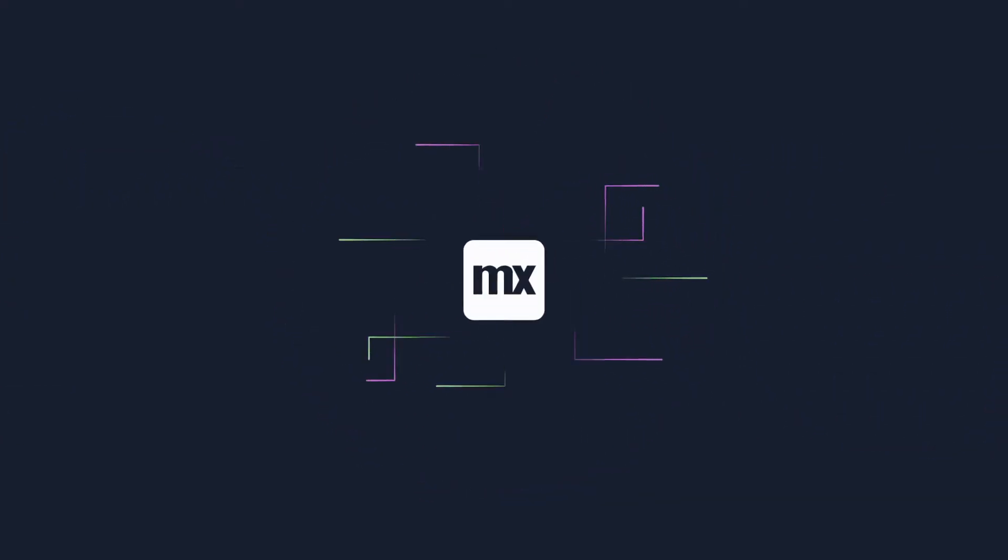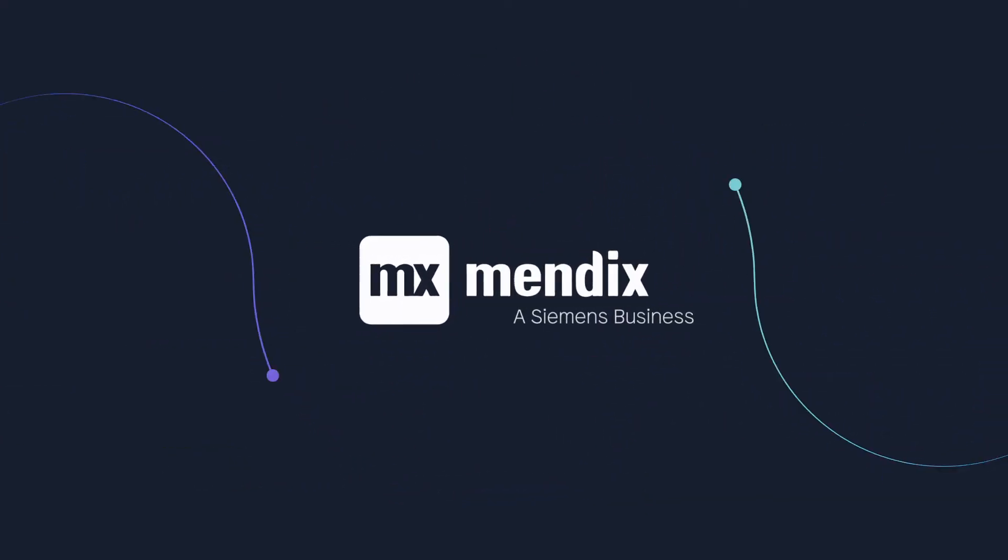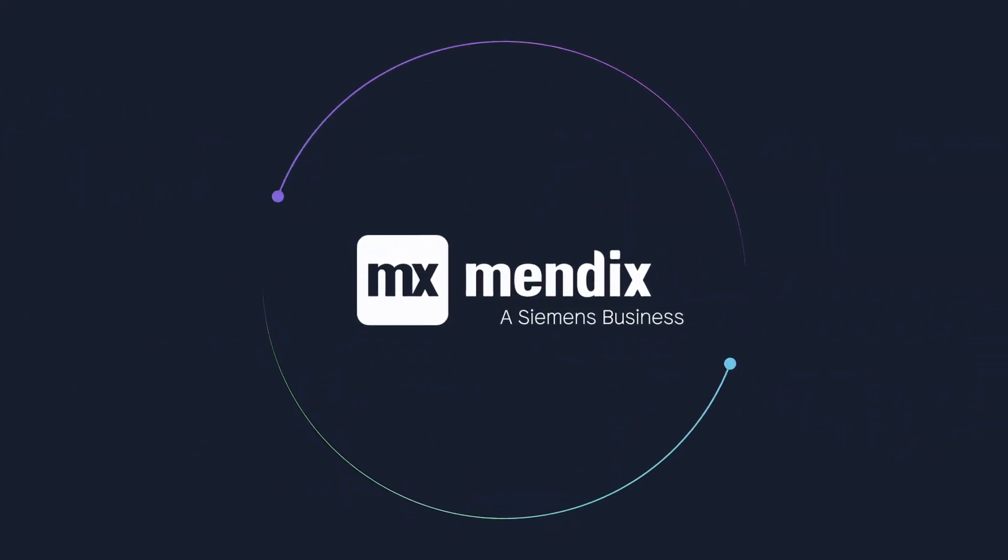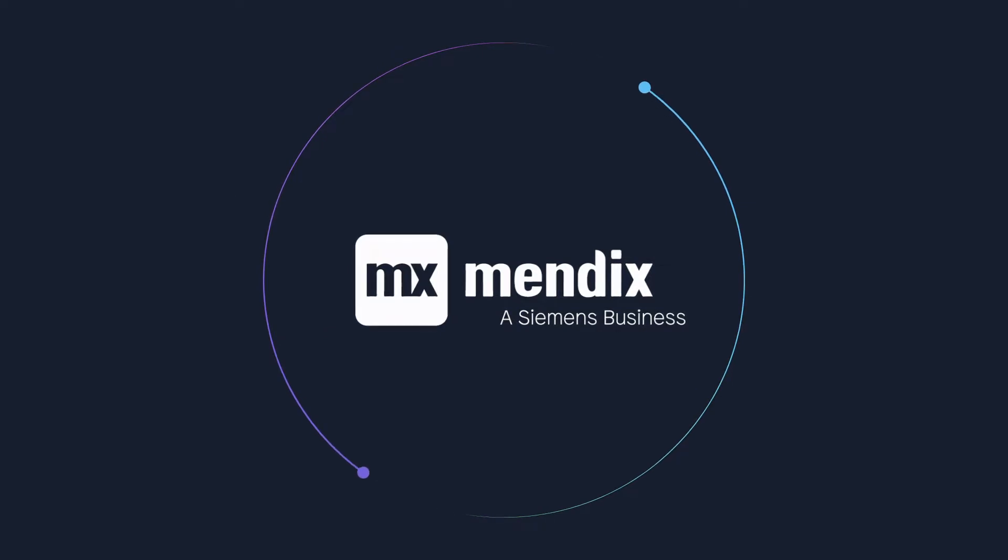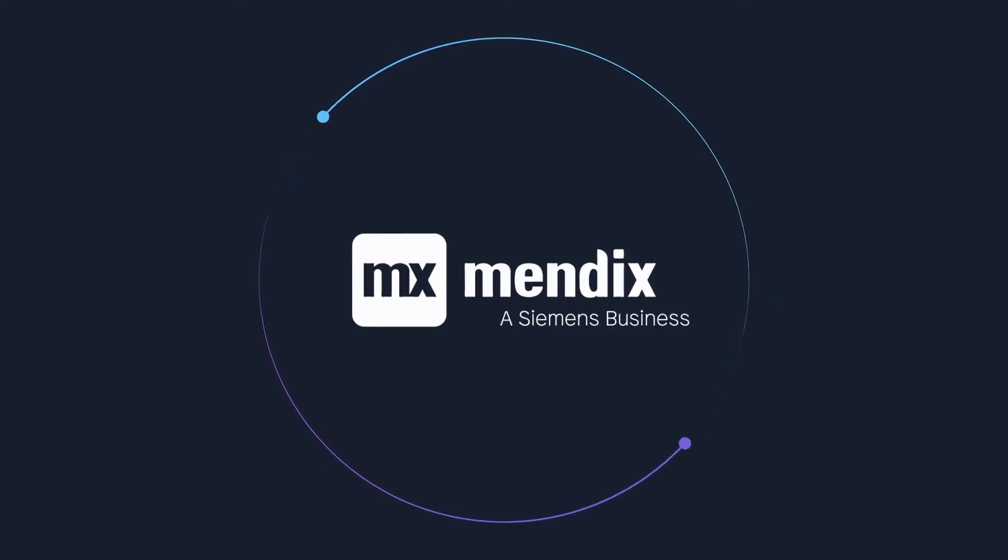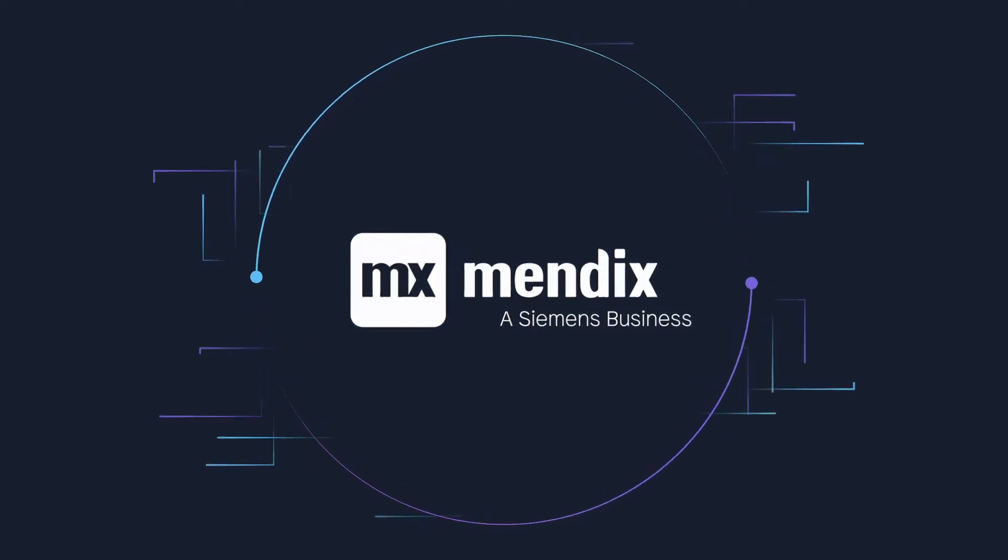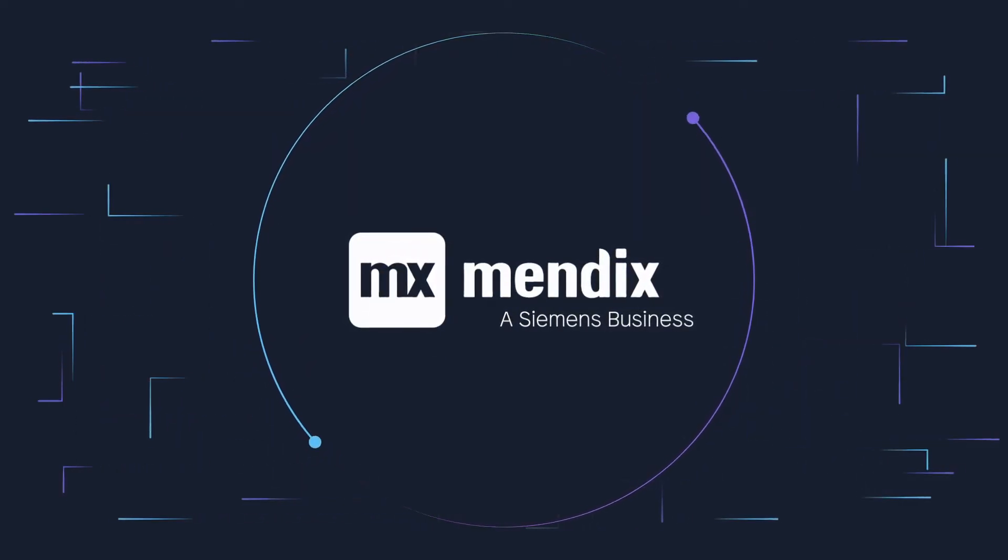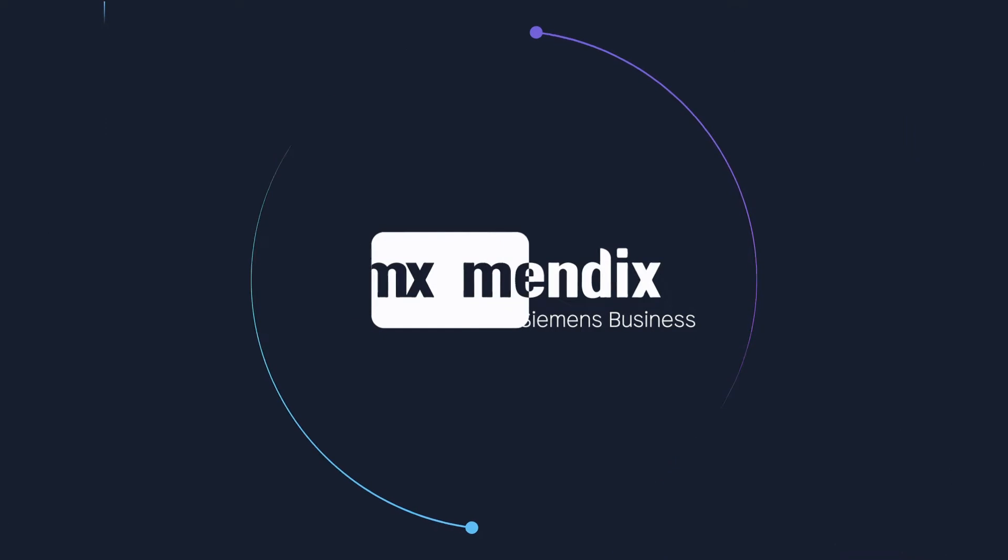The Mendix low-code platform is the quickest and easiest way to bring together new and legacy processes into a unified, smoothly operating ecosystem.